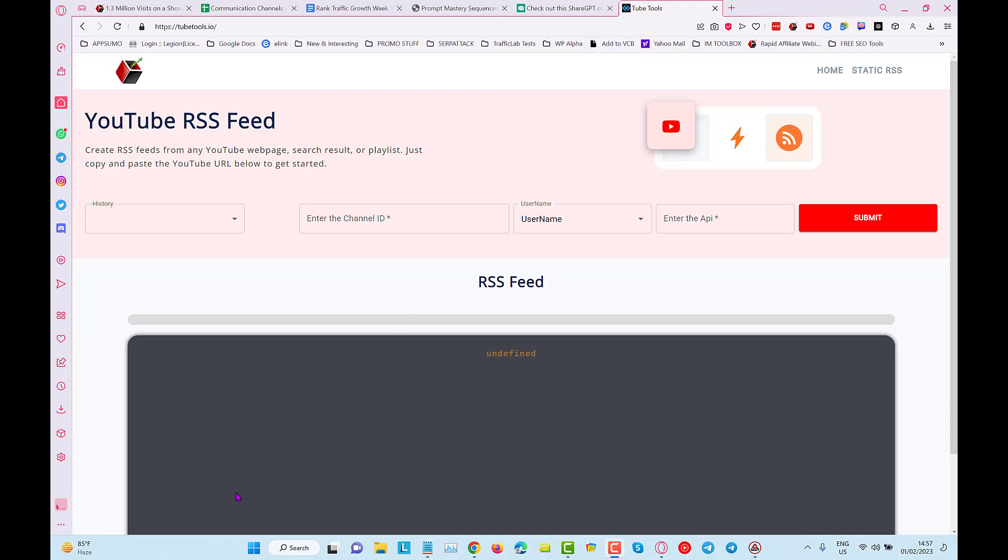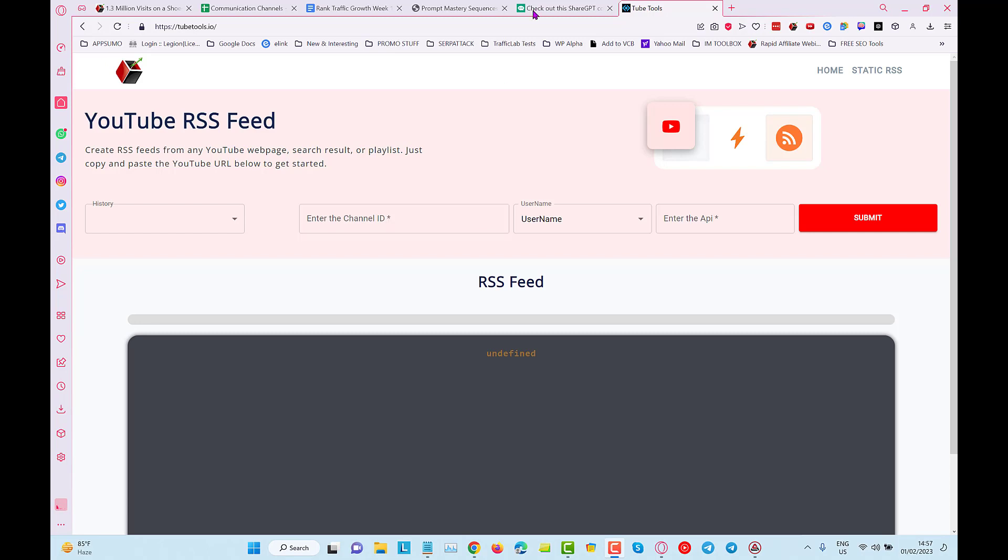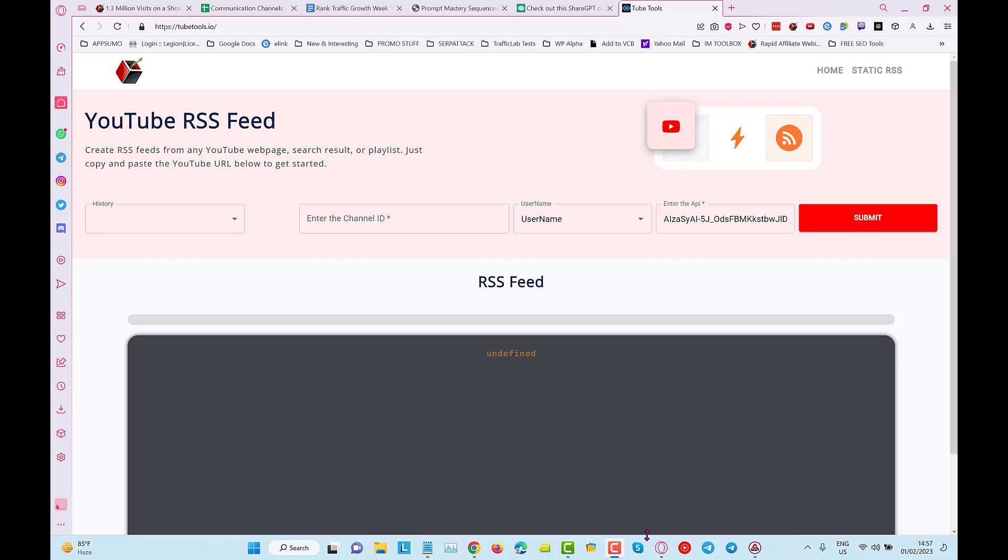Hey guys, we've got another new tool here and you can see it's a YouTube RSS feed tool. What you can do is get the RSS feed that auto-updates for your YouTube channel. What we need to do is get an API key and we need to put in the channel ID.